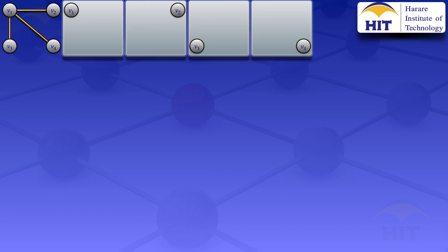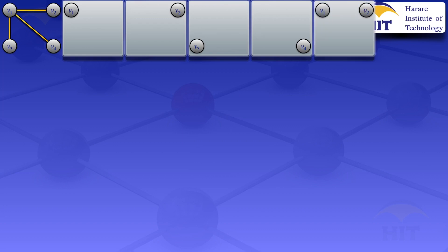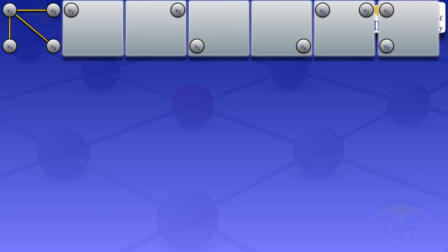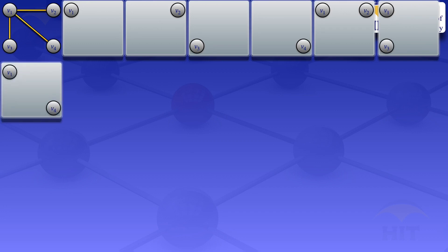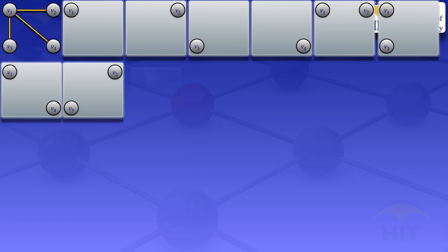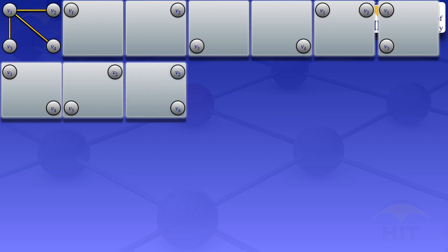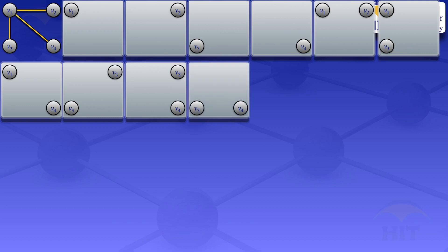I now move on to subgraphs where we have two vertices. So we can have one where we have v1 and v2, then one where we have v1 and v3, and then one where we have v1 and v4, another one where we have v2 and v3, another one where we have v2 and v4, and then the last one where we have v3 and v4. So we are done with where we have two vertices.